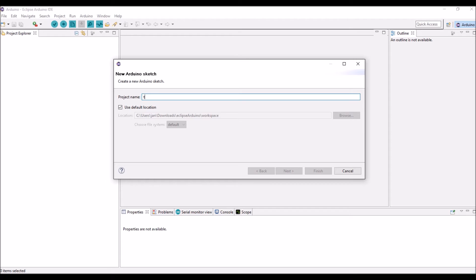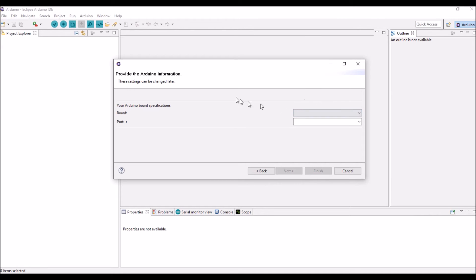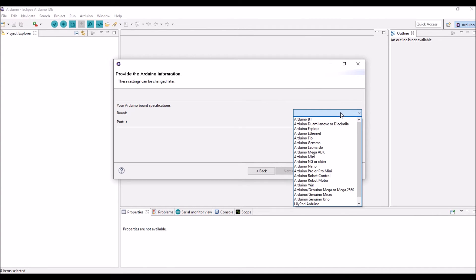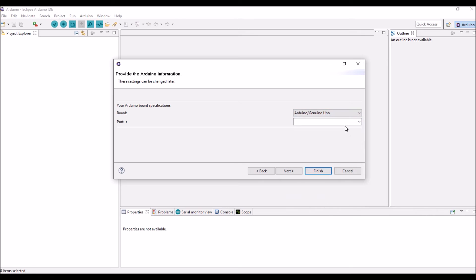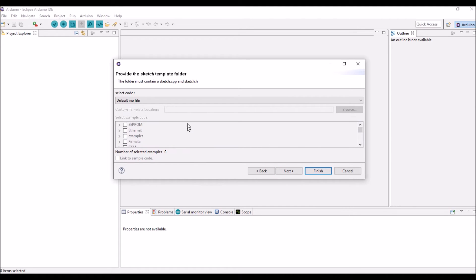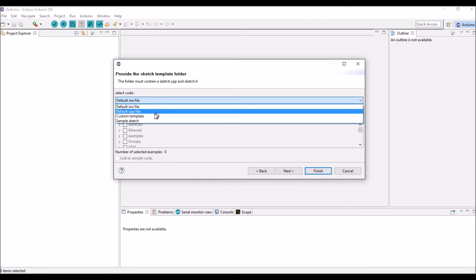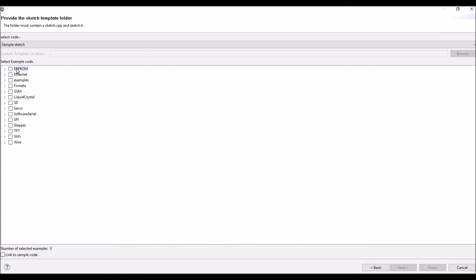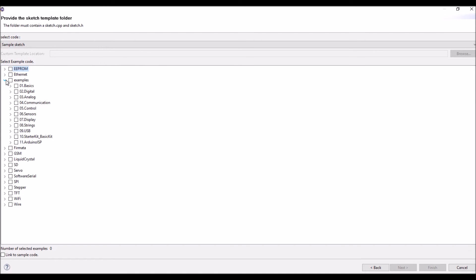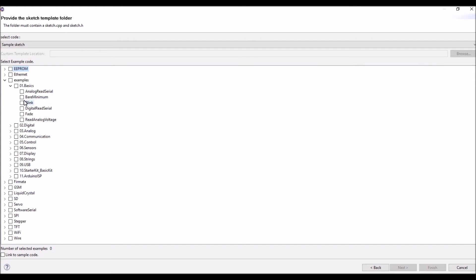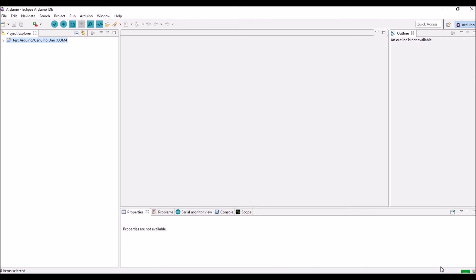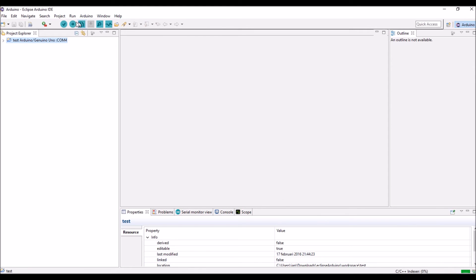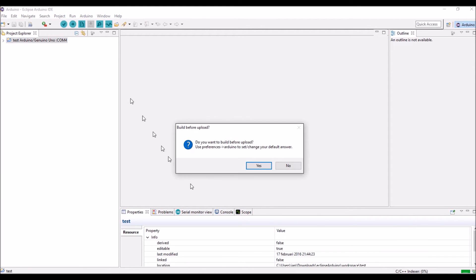So we can create a new test. Create a new sketch. There's only one board, so there's no board to select. There's a UNO connected on my COM4 port. I'll just select the sample sketch. So you can see here, there has been a couple of libraries installed. I'll show you how to install other libraries. Go for the blink. Finish.